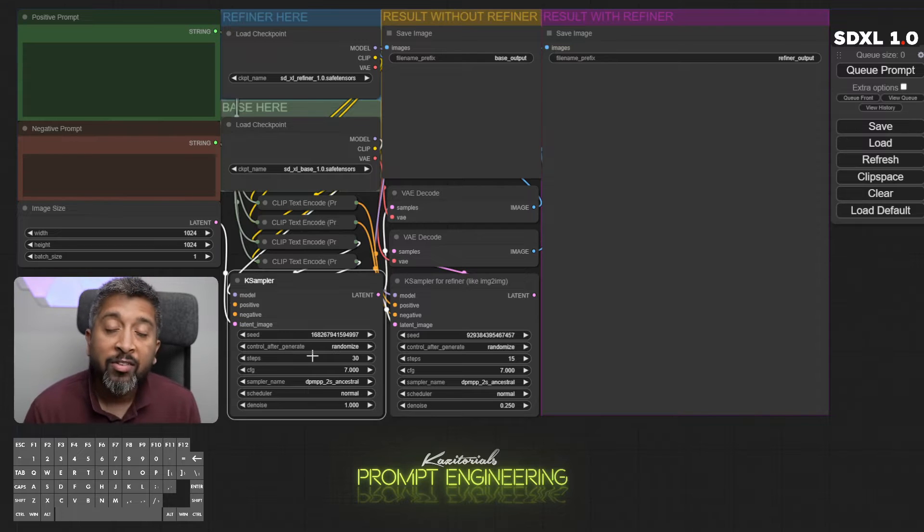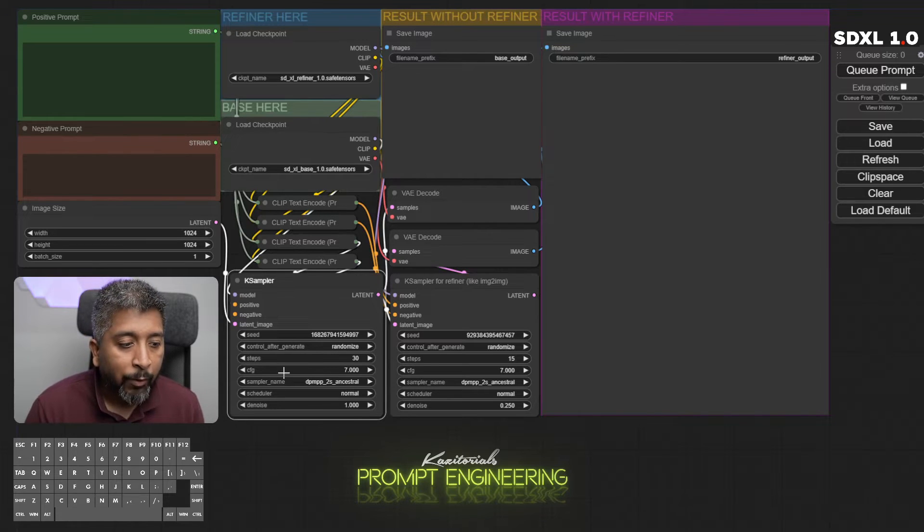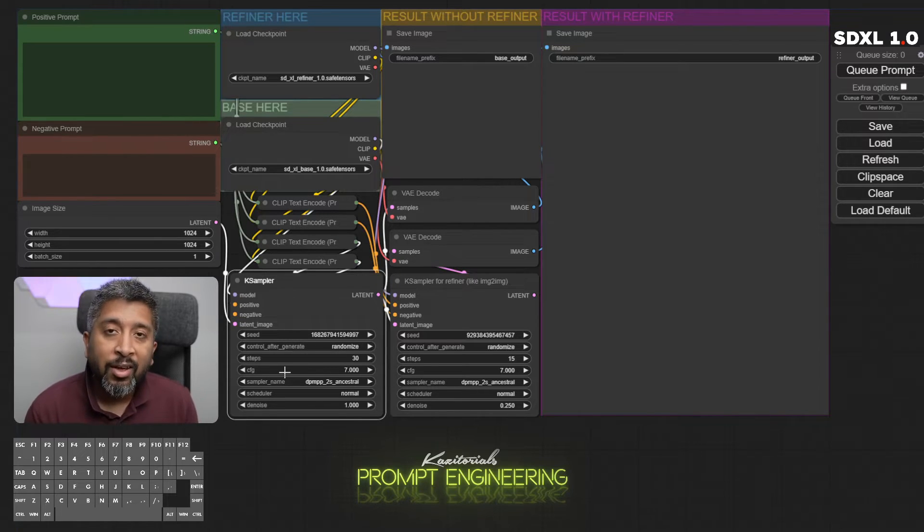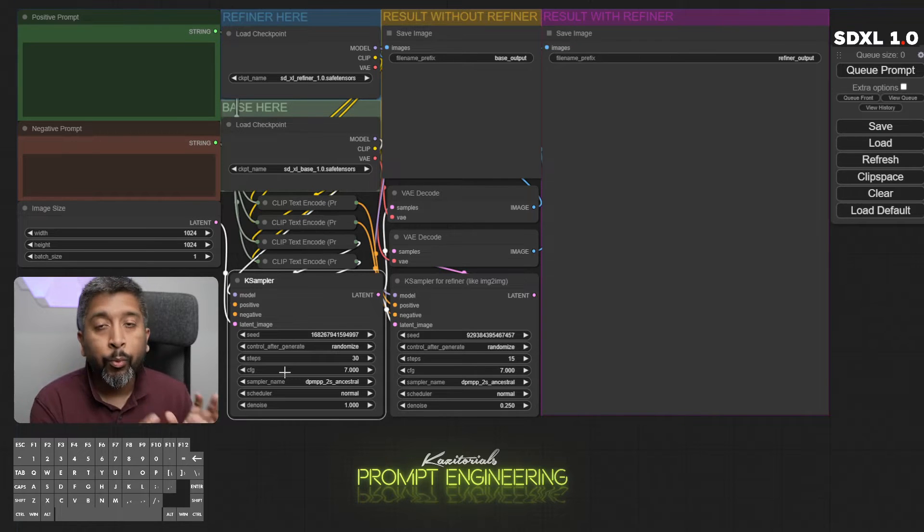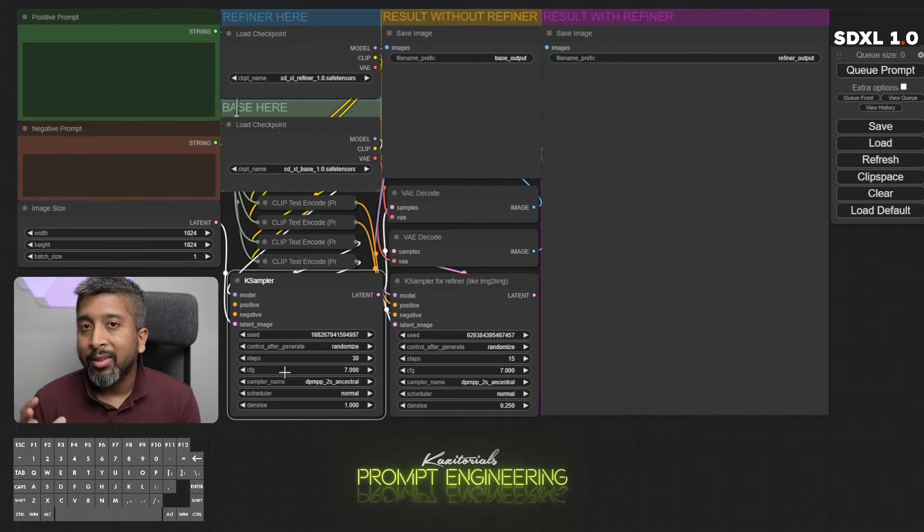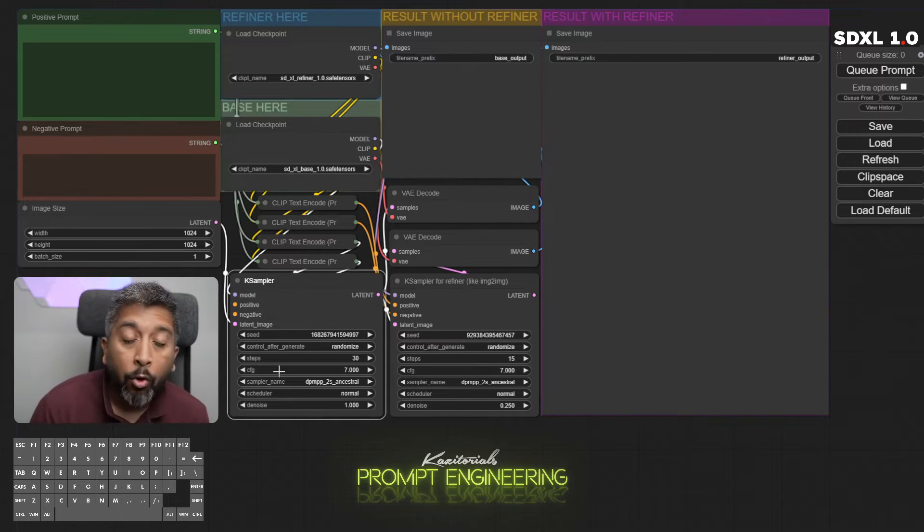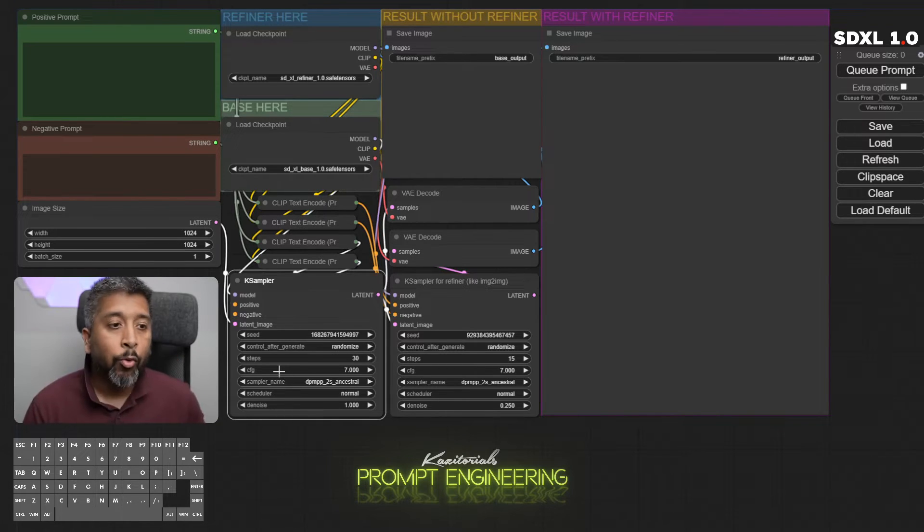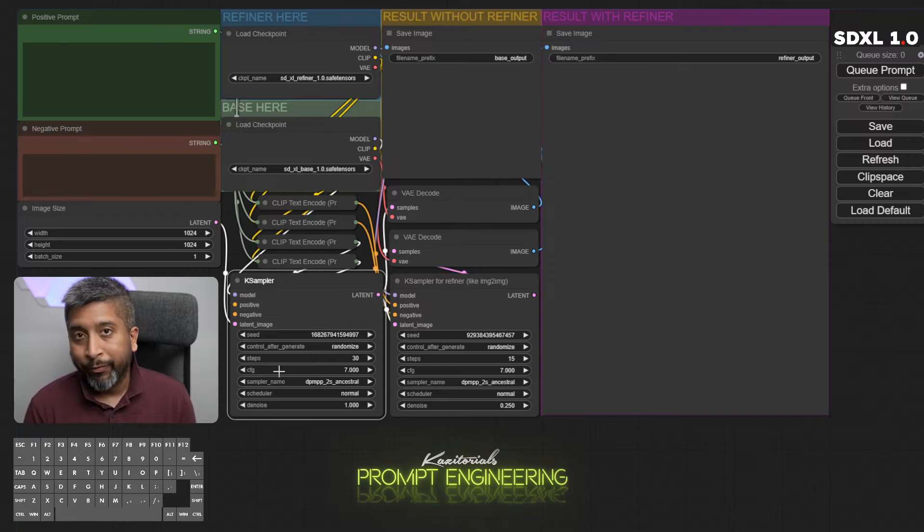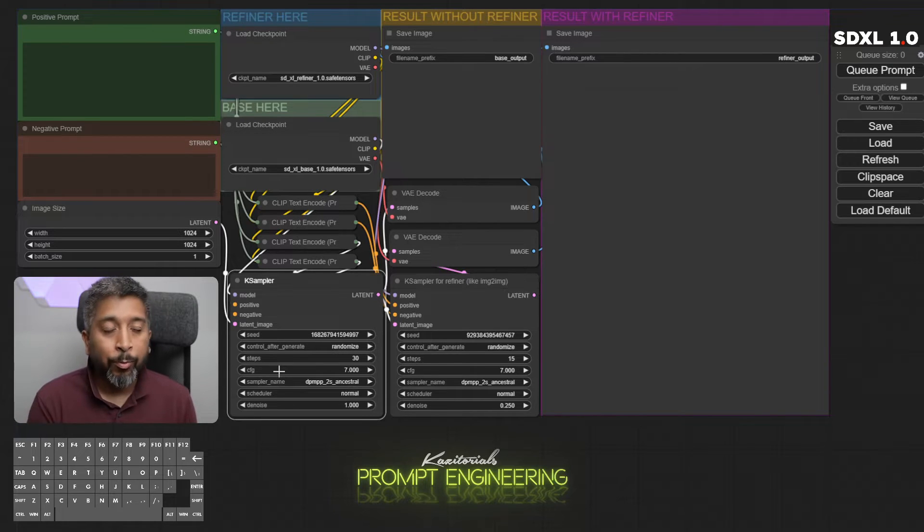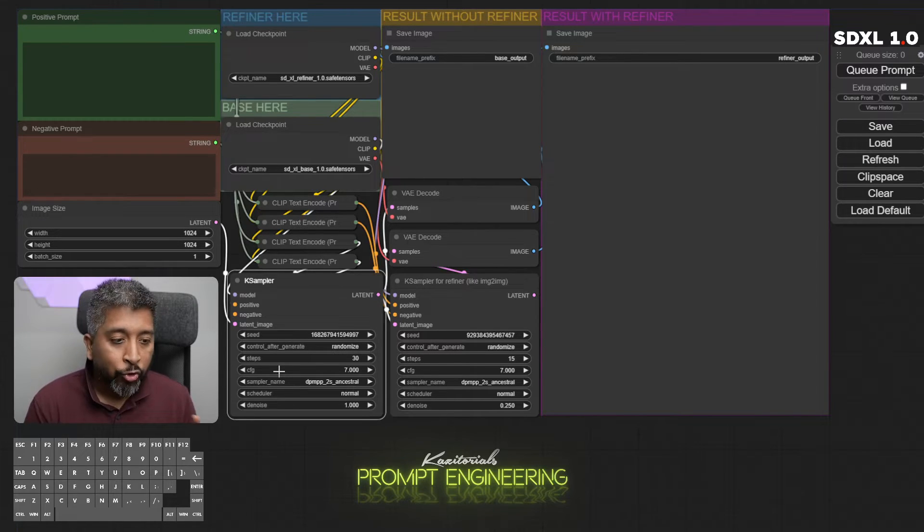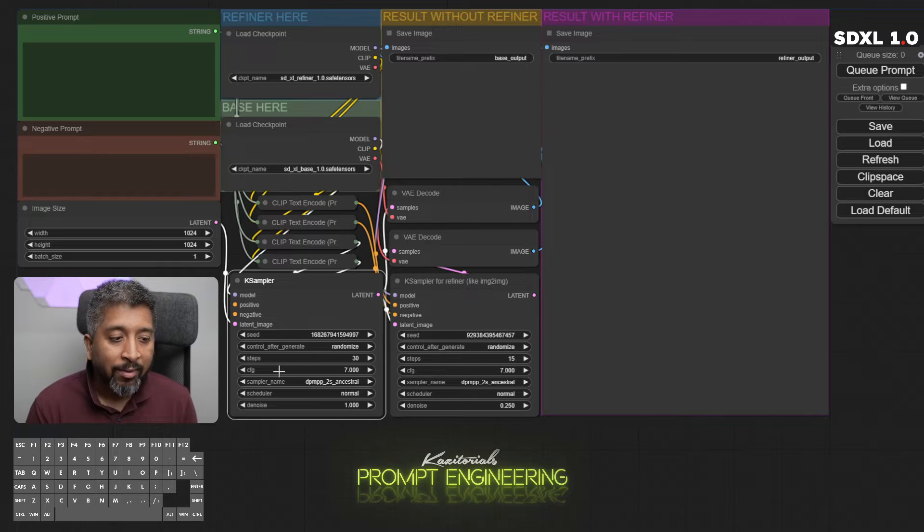Next we have steps, with this you can set the parameter for the sampler, how many steps you want to use for the base model. After that we have the CFG scale. The CFG scale determines how much of the prompt will influence the actual image. Lower the number, more creative Stable Diffusion will get. The higher the number, the more it will stick to the positive prompt. Usually I try something between six to ten.